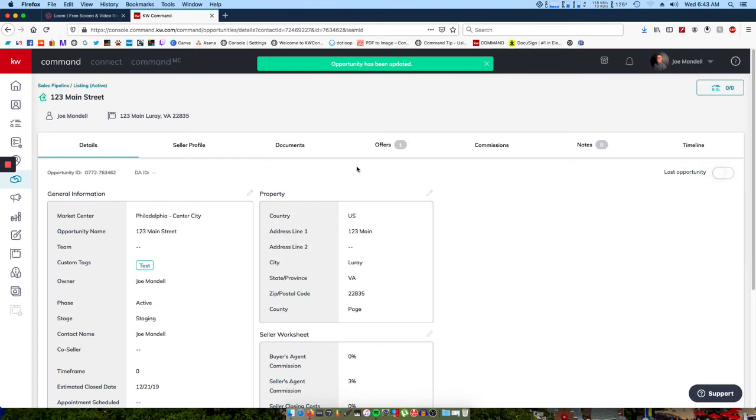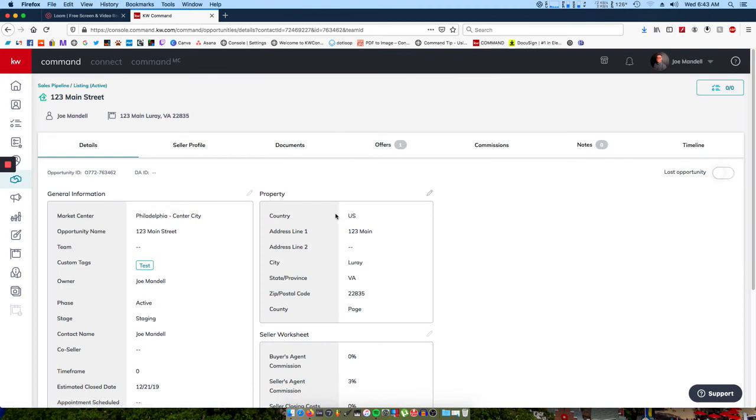You can make any other edits that you need to, but that's basically it. You want to make sure that you do that for every transaction so that it's easier for us to find on the back end and it's easier for you to keep track of all of your different transactions.